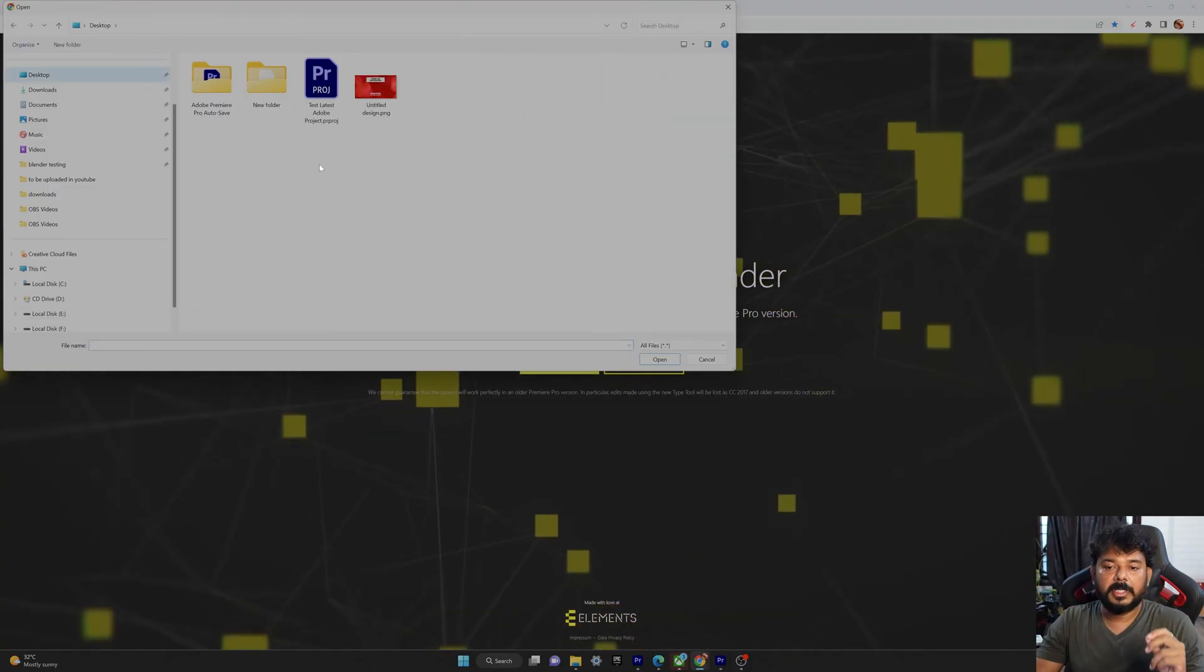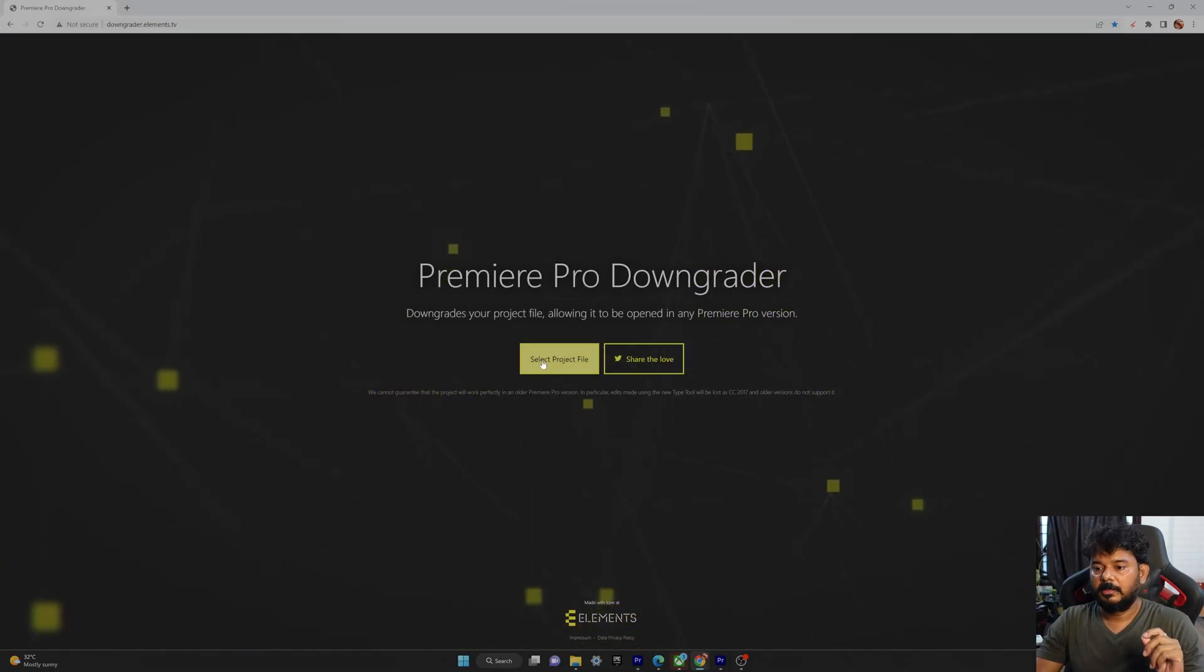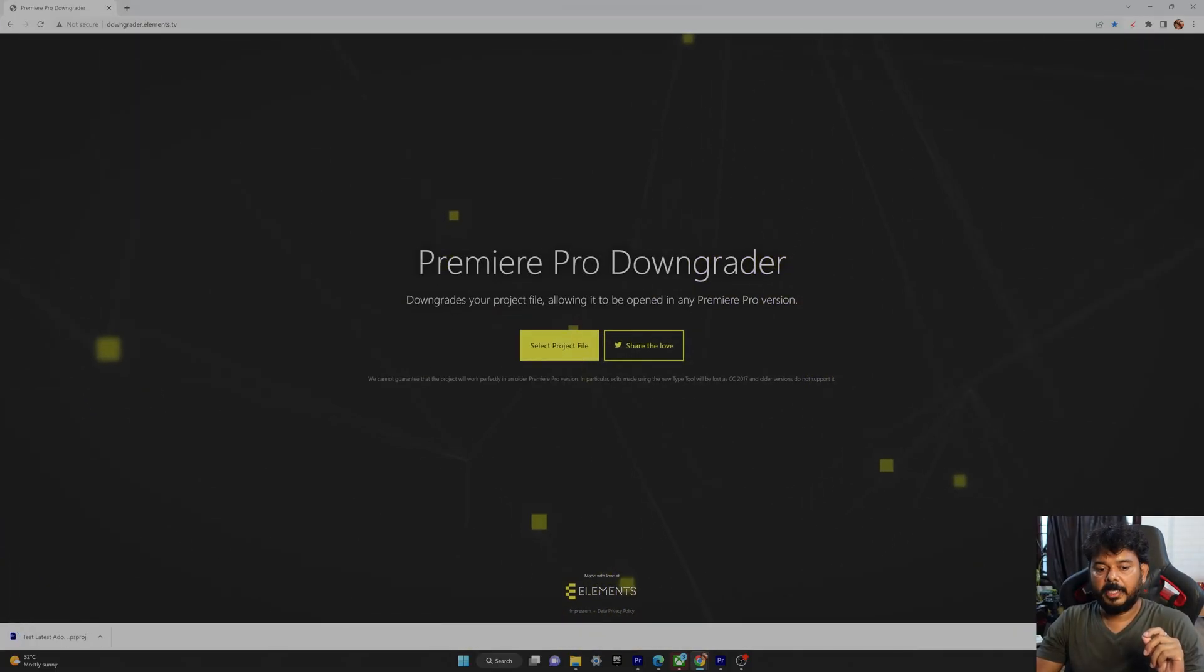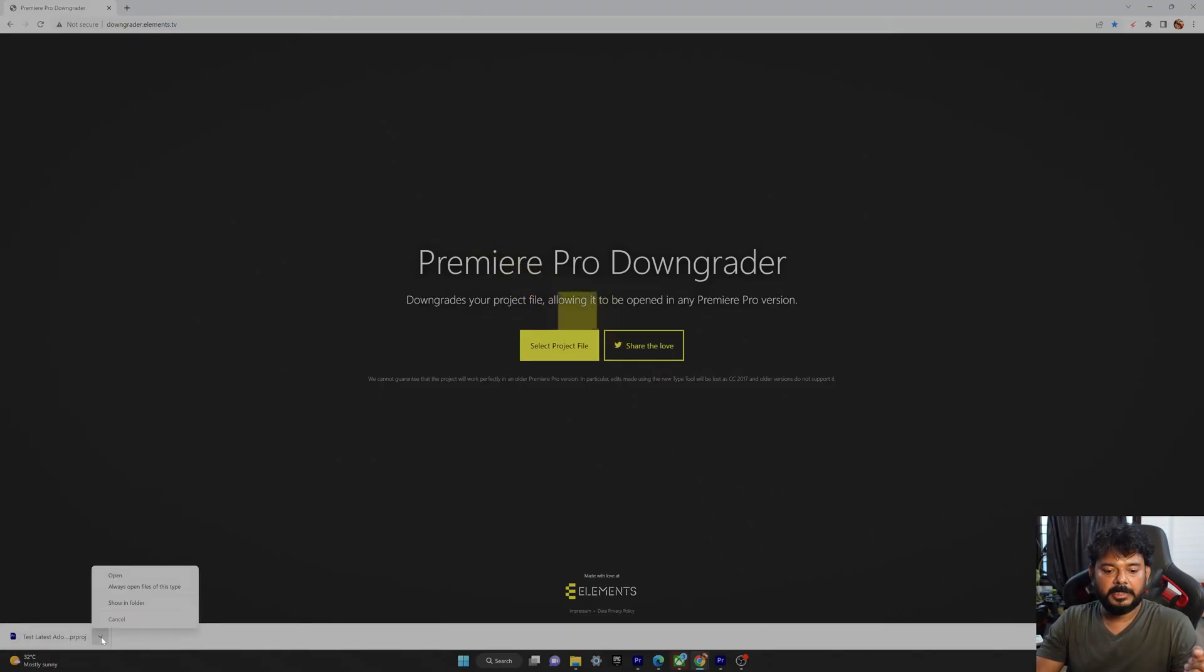You need to select that older version. It selected. So immediately it converted. See, automatically it converted and downloaded. It's very simple method.